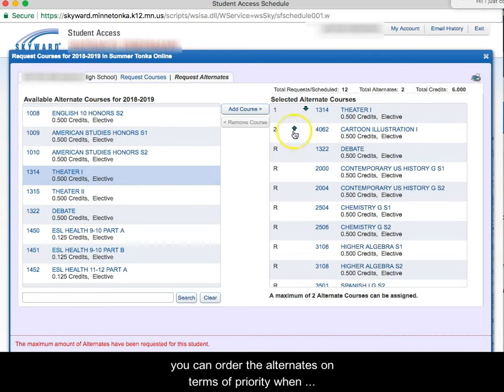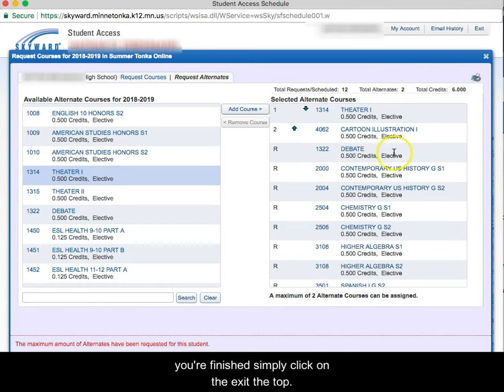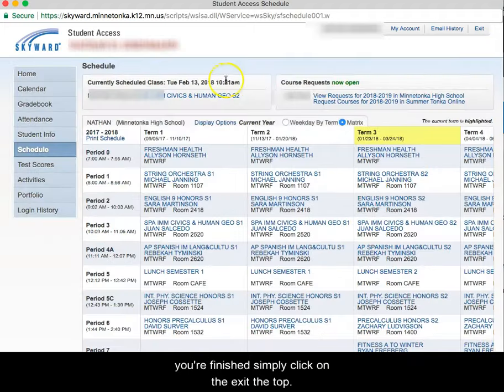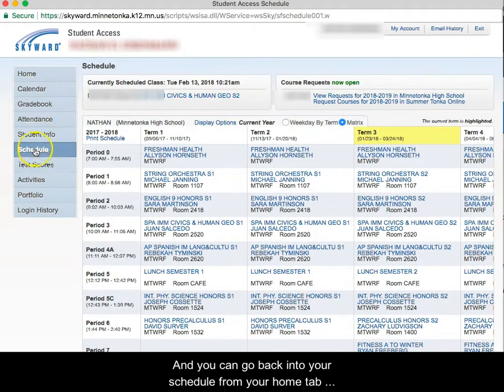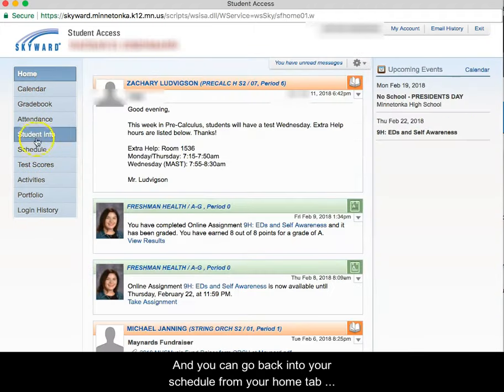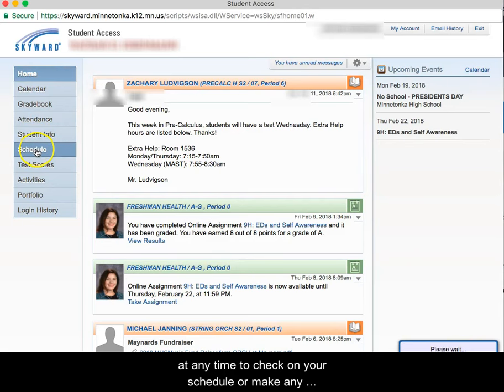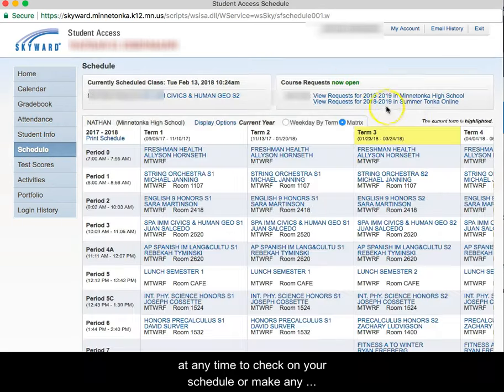You can order the alternates on terms of priority. When you're finished, simply click on the X at the top and you can go back into your schedule from your home tab at any time to check on your schedule or make any changes.